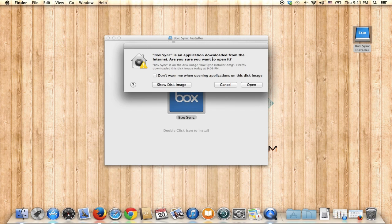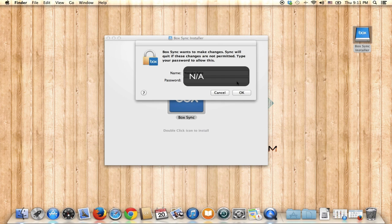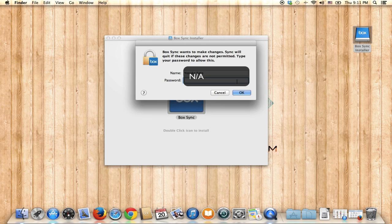It's confirming whether you want to open it or not — it depends on your security settings on OS X. Sometimes you don't get it, sometimes you do, but you can just click Open.